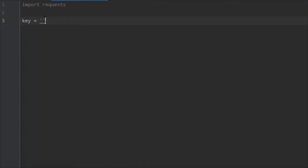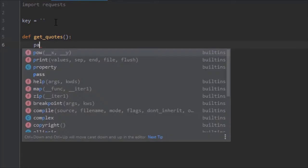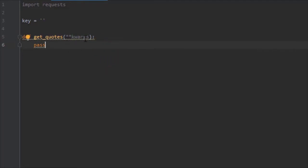You paste it in to here into this key. Next we're going to create a function. Let's call it get_quotes, something simple. First we actually want to give it unlimited arguments. We do that with the kwargs. In this tutorial series you're gonna see a lot of the kwargs, so hopefully by the end of it you're really familiar with working with keyword arguments.